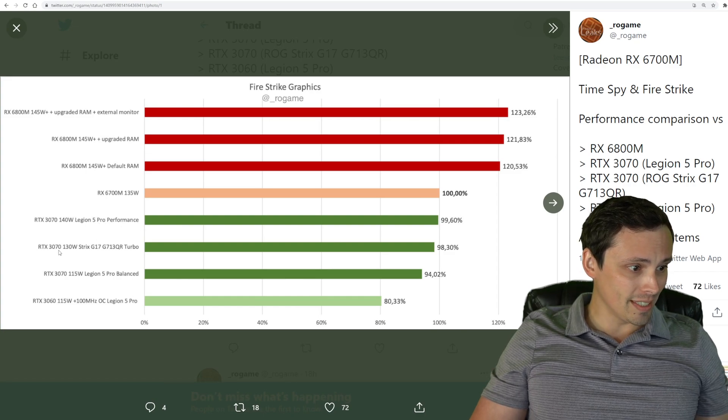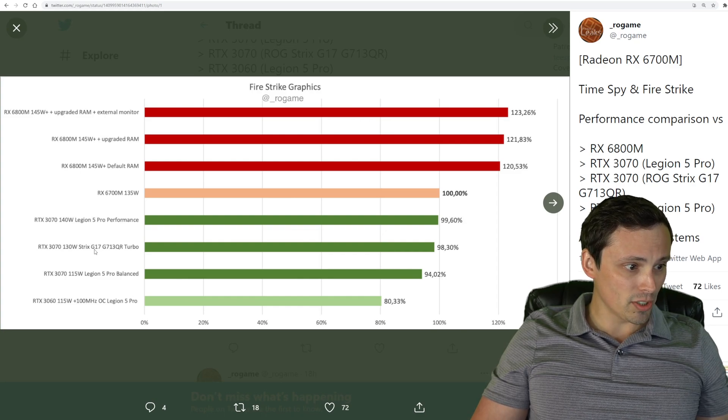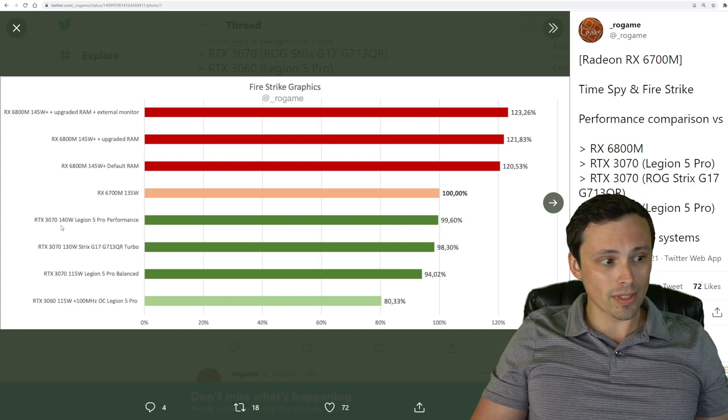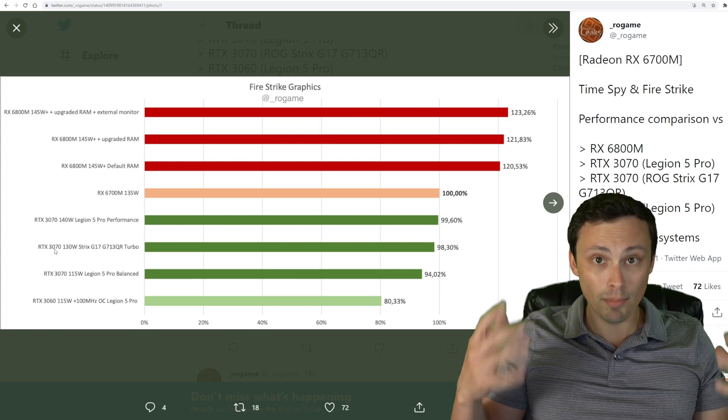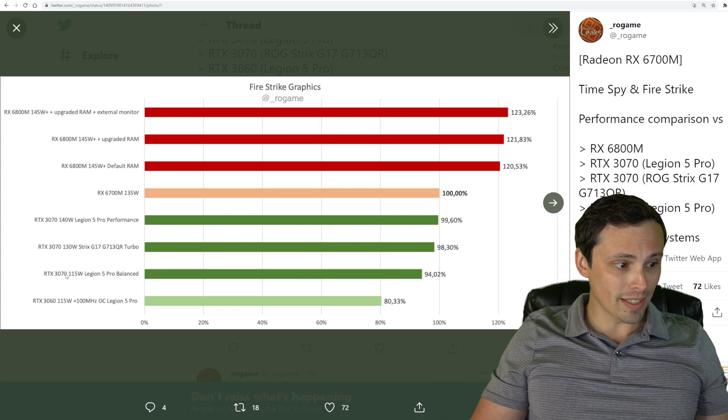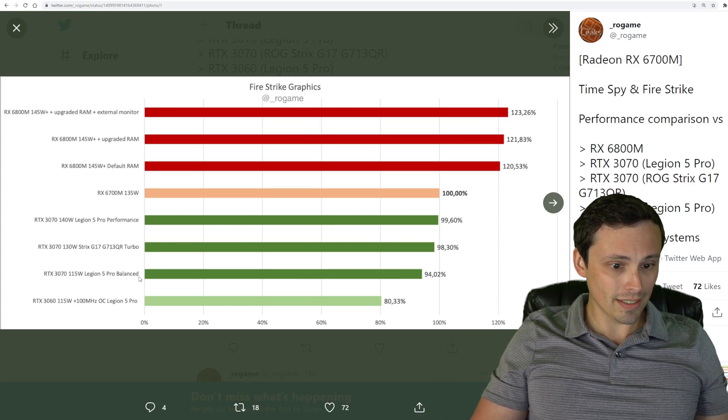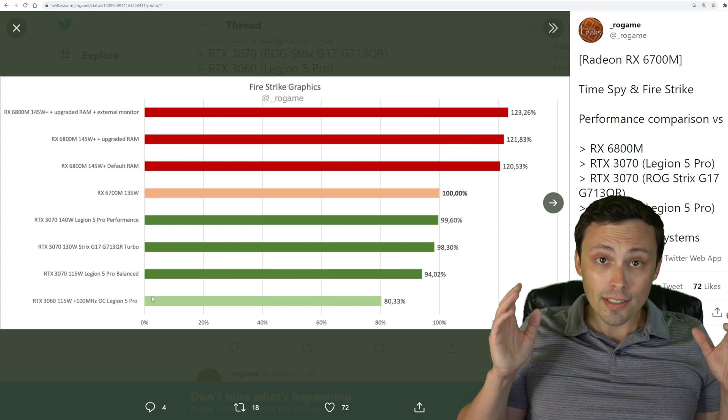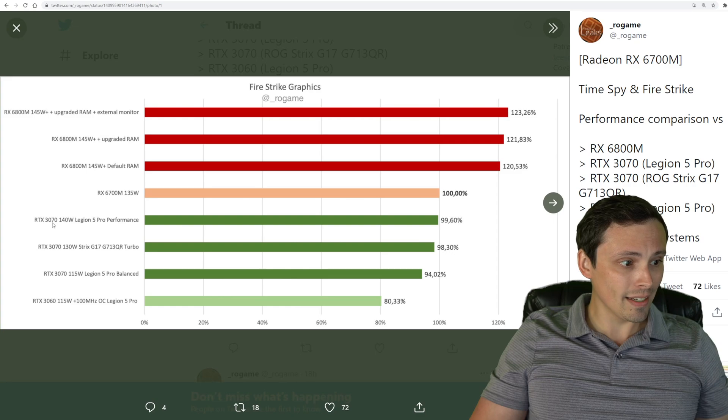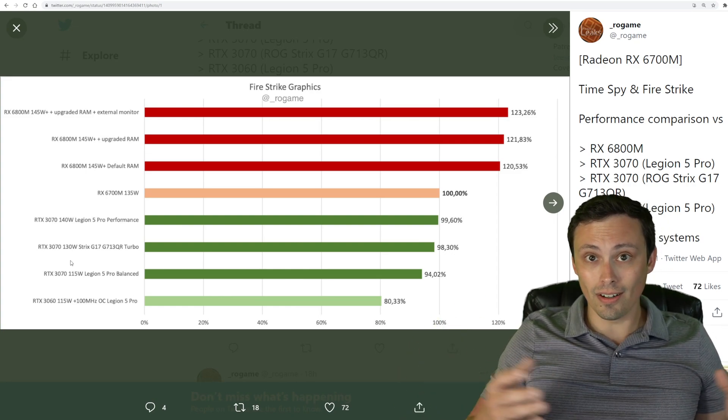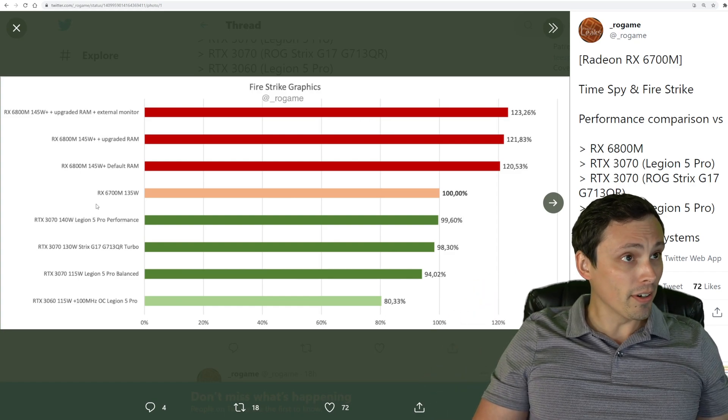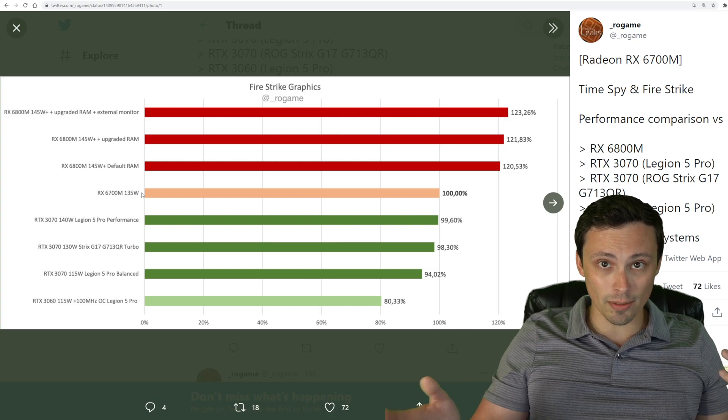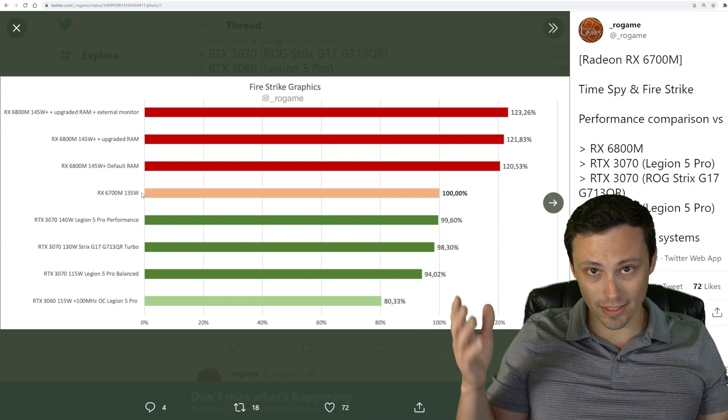We have the RTX 3070 140 watt on a Legion 5 Pro performance, the RTX 3070 130 watt in the Strix G17. By the way, just so we're not confused here, these are laptops. So this is the RTX 3070 mobile version. We're not up against the desktop version here. These are our competitors. You'll notice that the cards vary. These are laptops. They're not all the same system. So there's going to be some variances in the performance there based on the powers and thermal solutions and all of that.